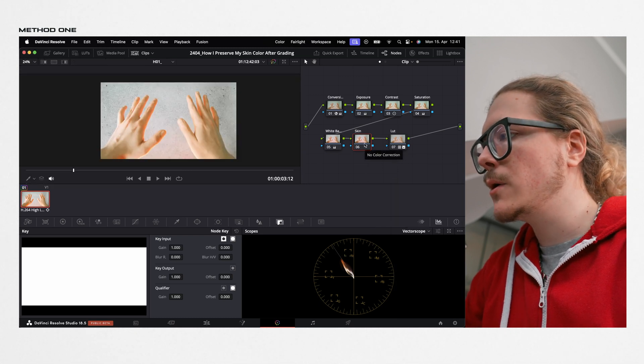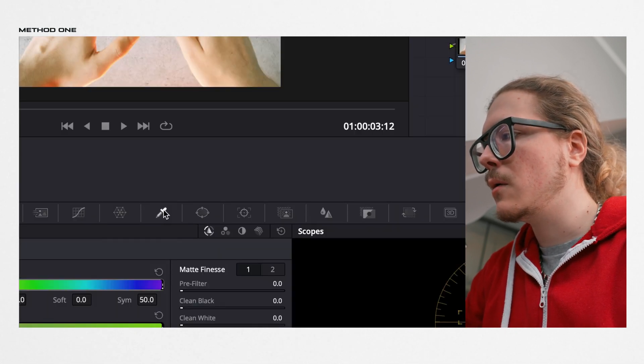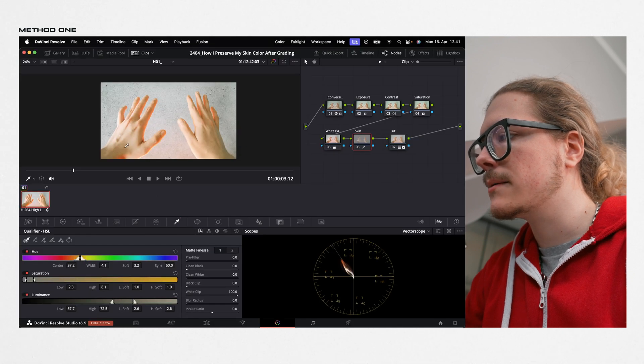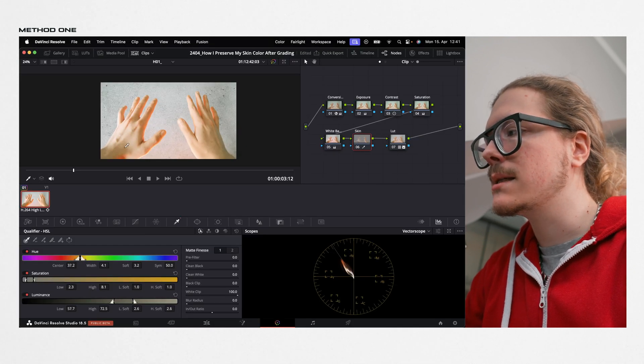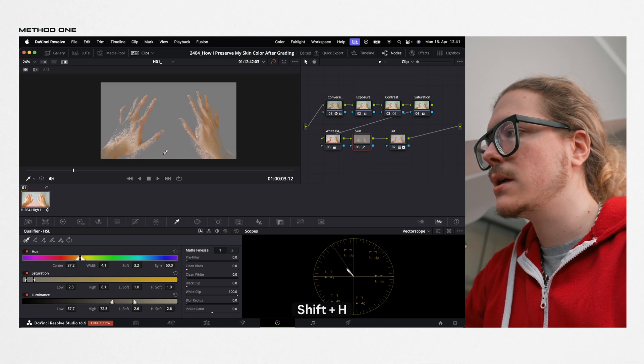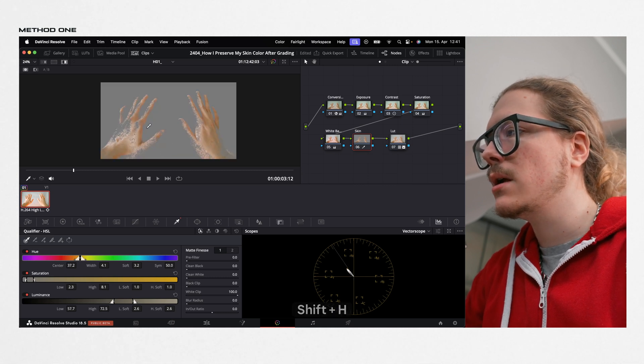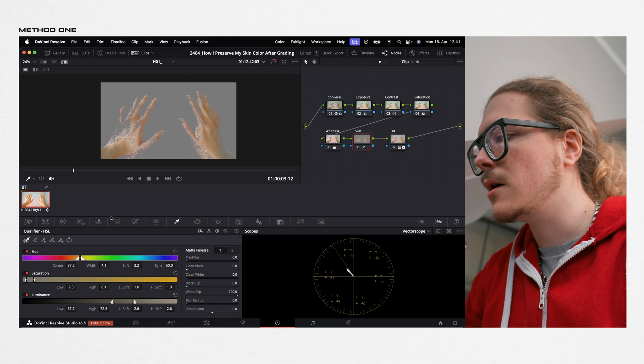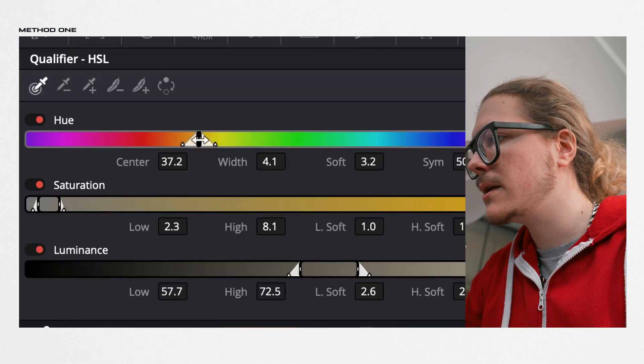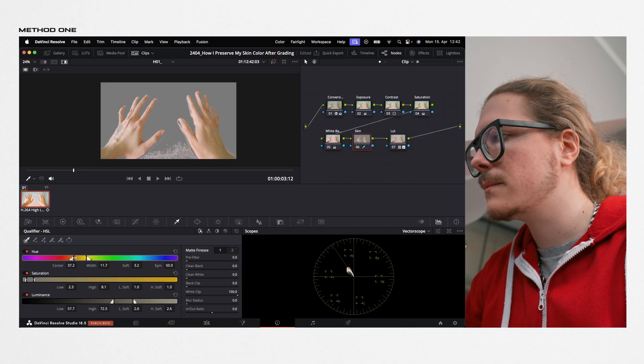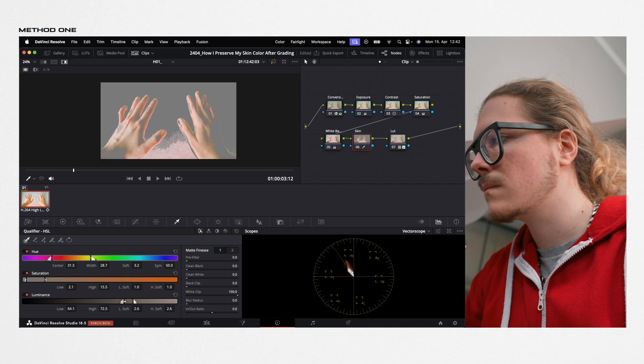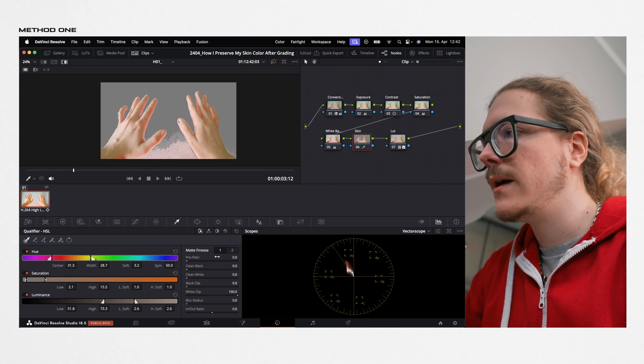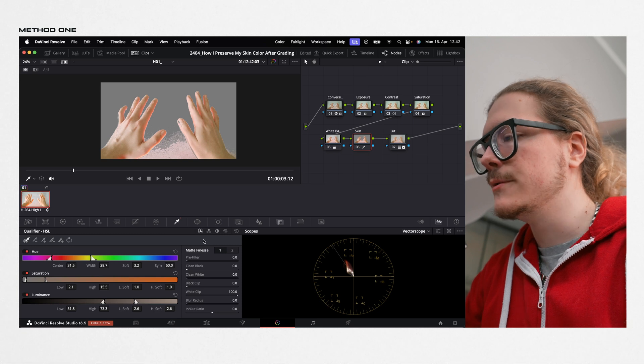Afterwards, what I would do is I would go here to the qualifier and just select my skin. But to actually see the skin, I can press Shift and H, and that basically shows the area that I'm selecting. But we have to refine it a bit, so you can use these different sliders right here to modify your selection.